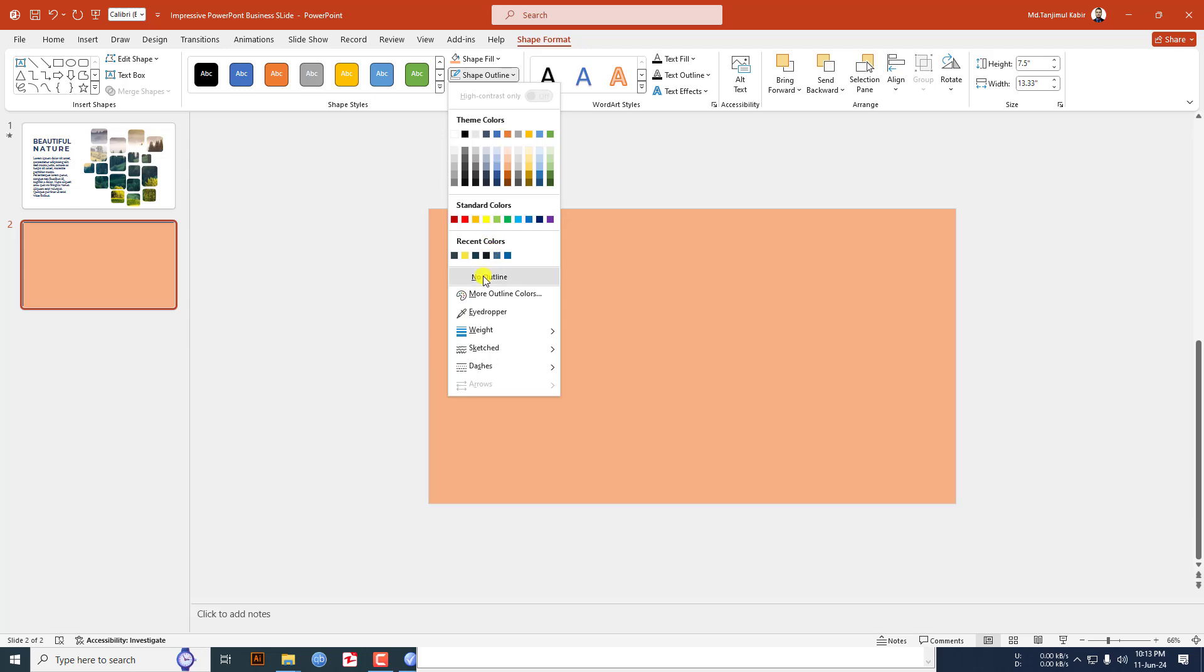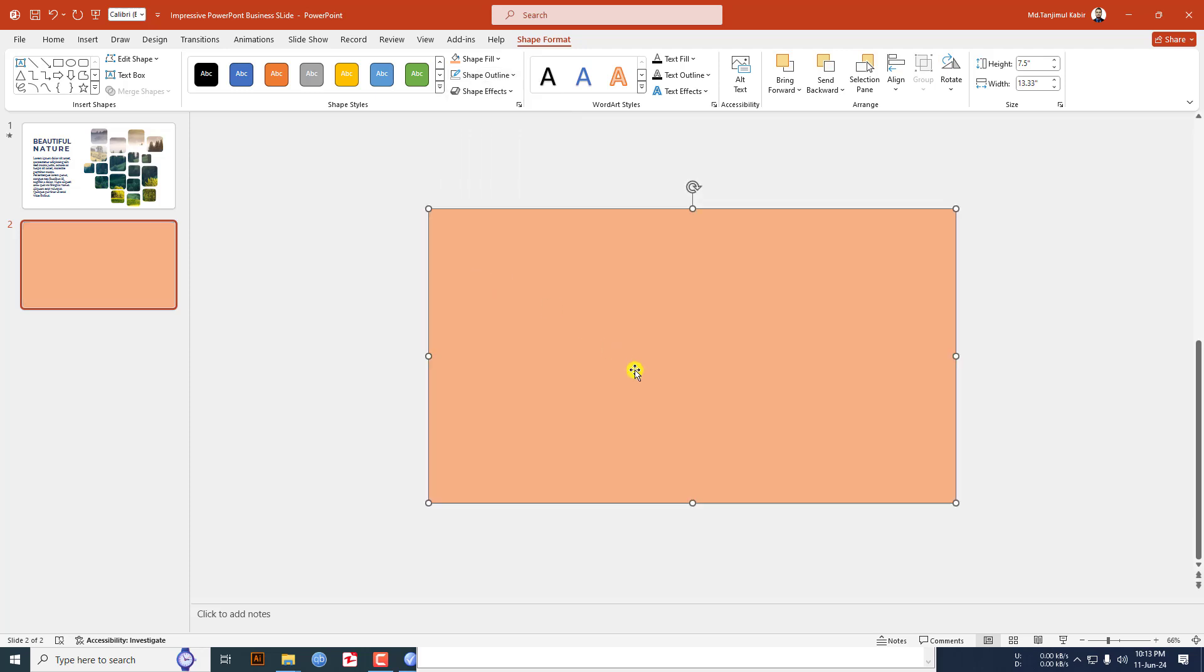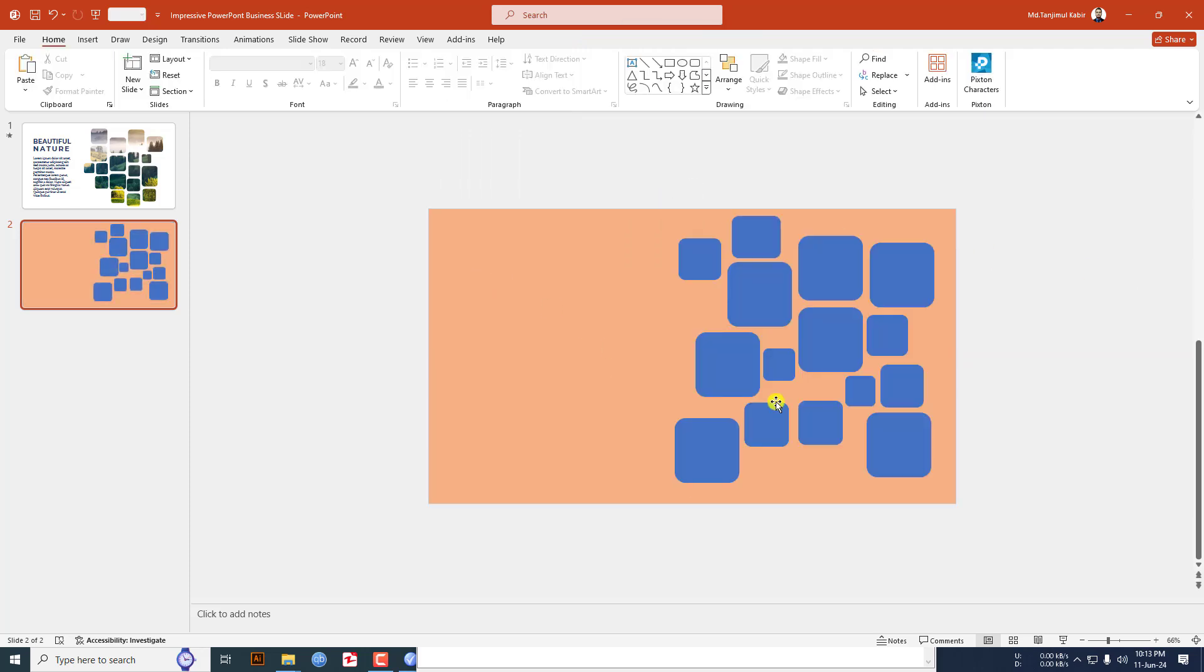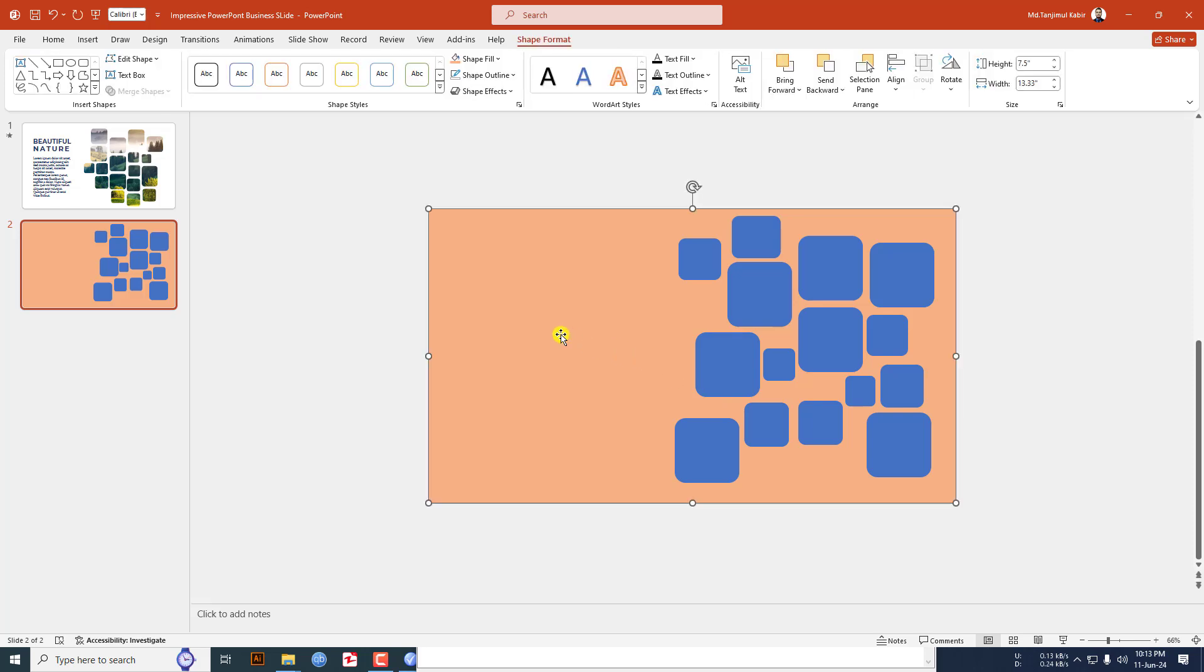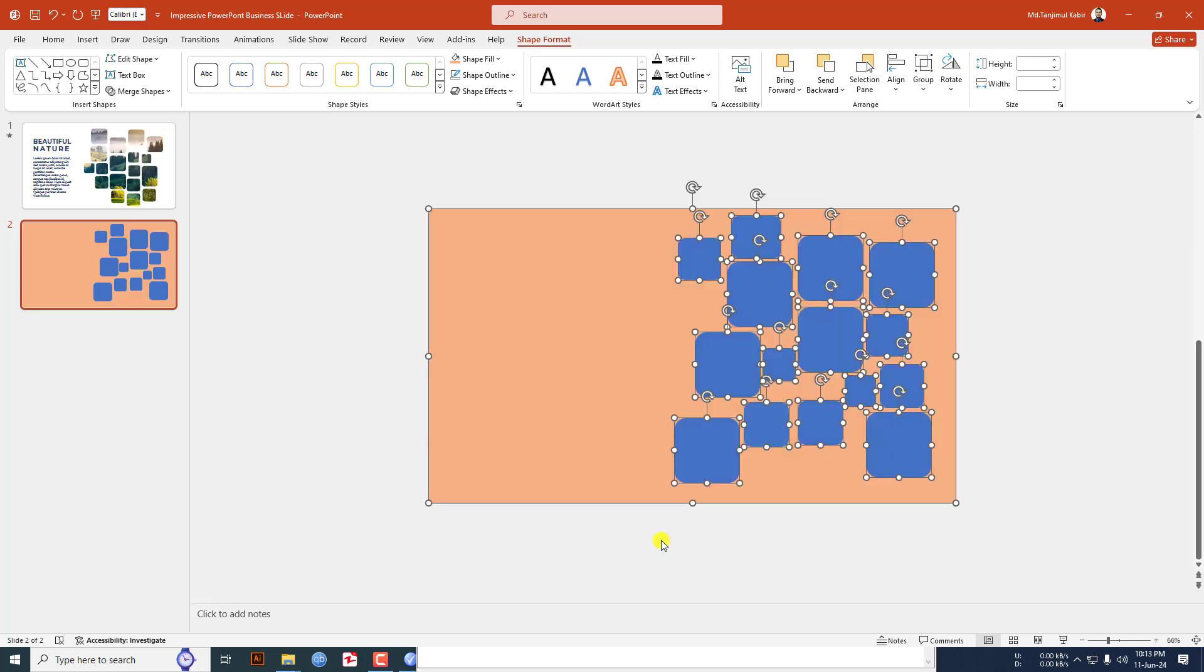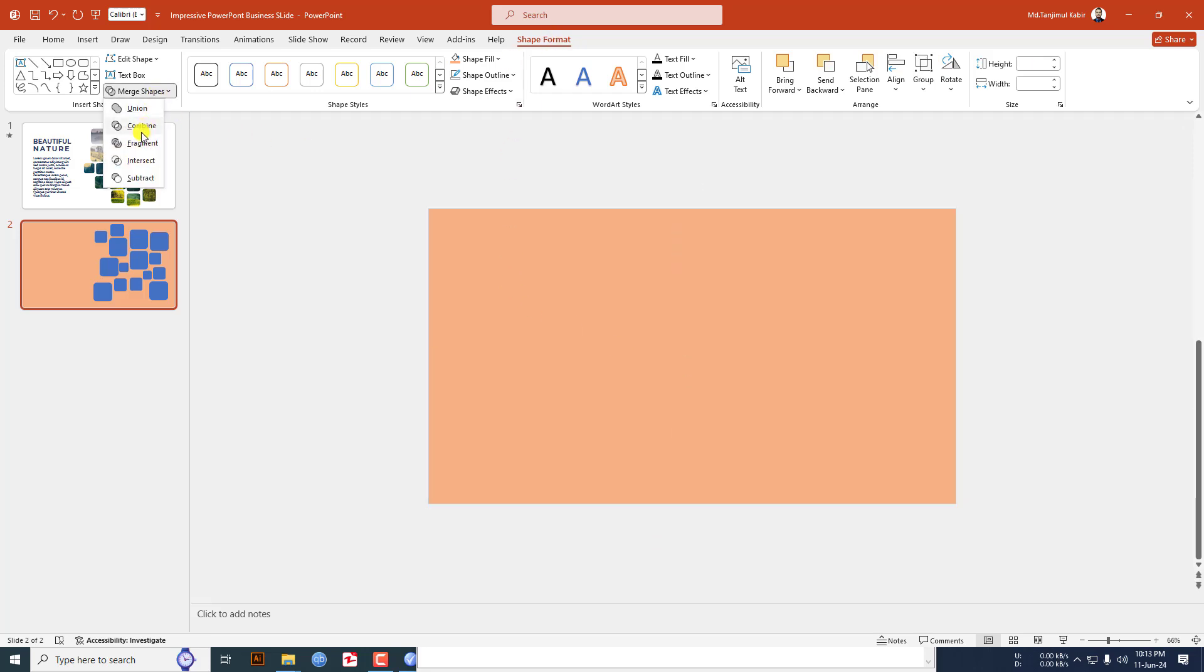Click on right button and send it to back. Now select the rectangle, hold down the ctrl key and select all of these rounded rectangles. Go to shape format, go to merge shape and click on subtract.